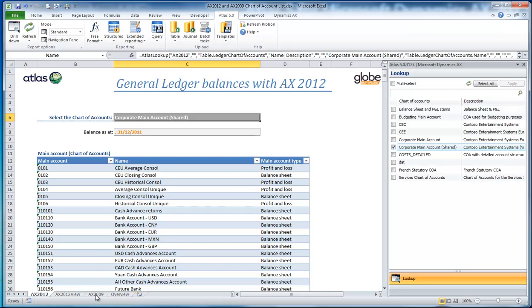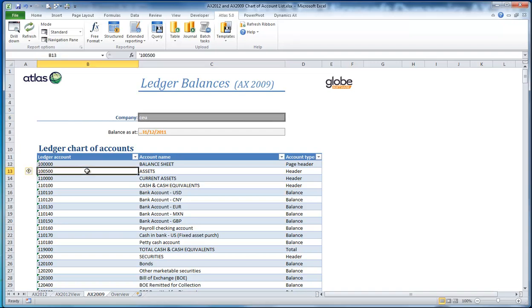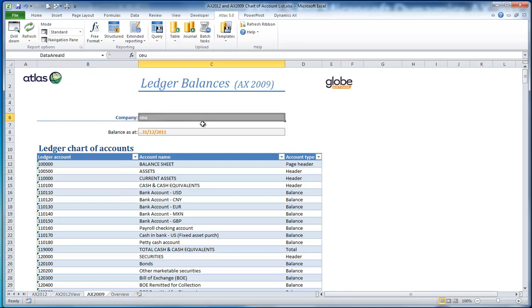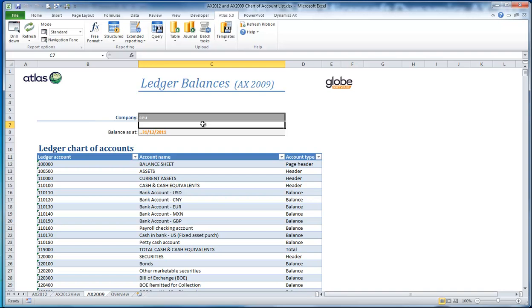In 2009, it was much simpler. I simply have a company and the report itself was simply based off a ledger table. As my company changes, it was very easy to go and get my chart.